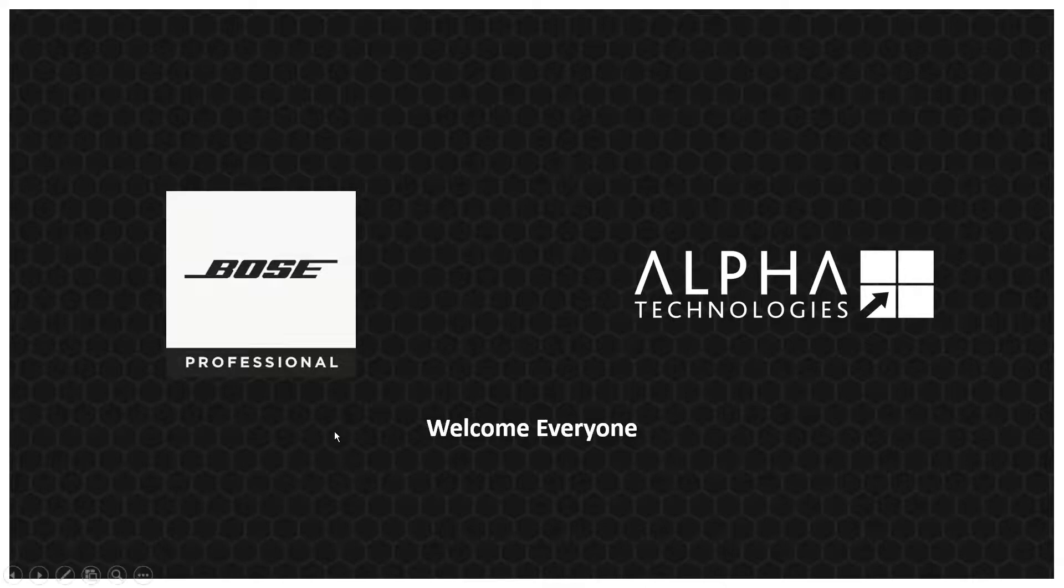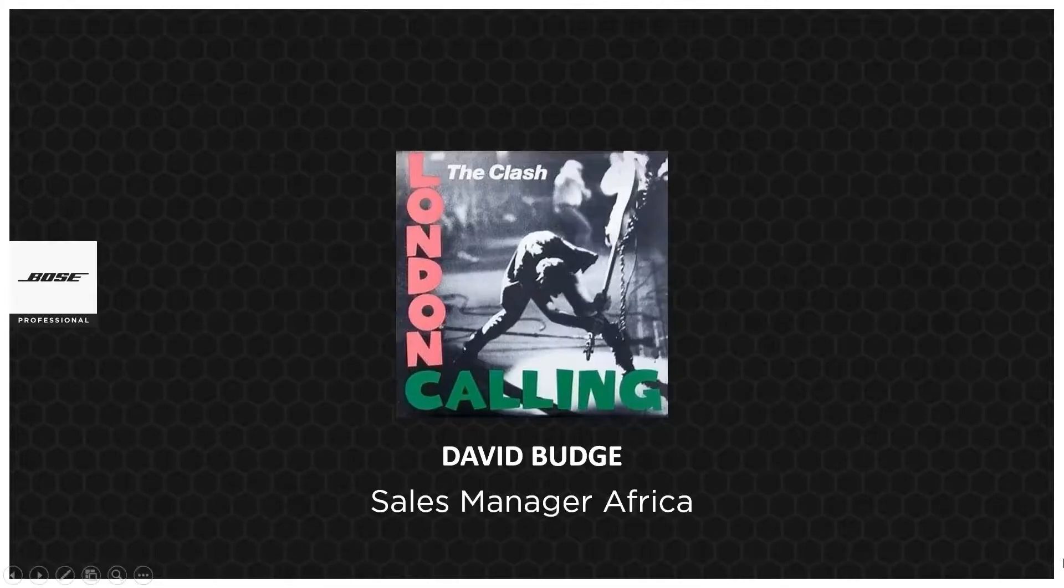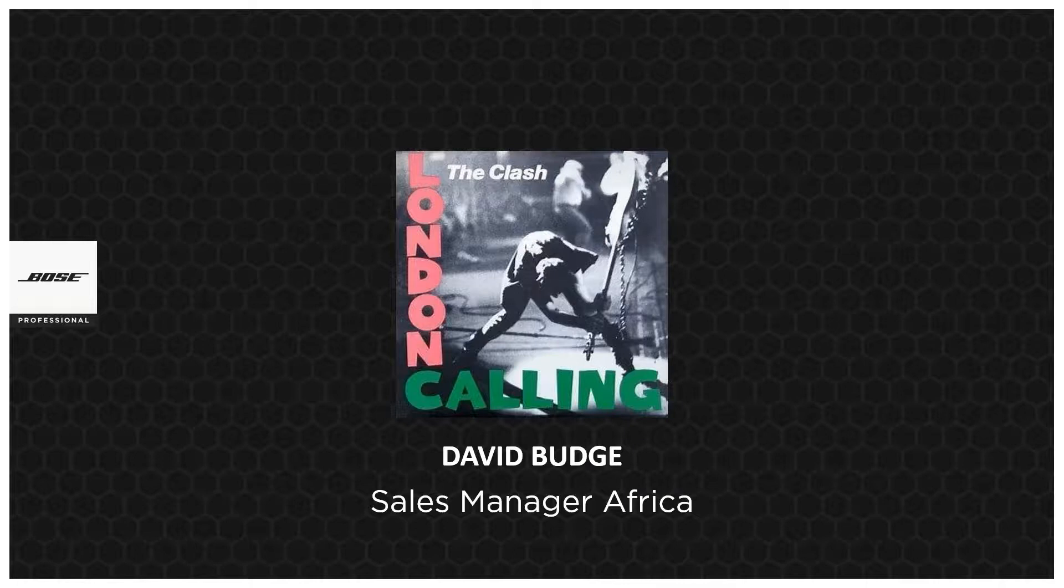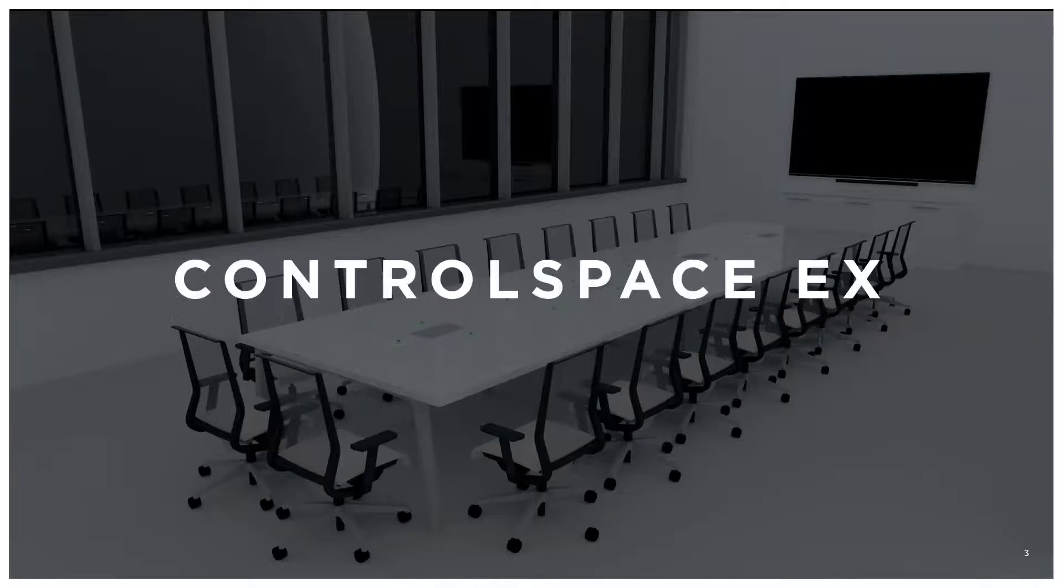Thank you Michael. Good morning everybody. I'm going to be your host as we have been in the past. I'm the sales manager for Africa calling in from London, and as Michael said today we're going to be covering the ControlSpace EX, which is the audio conference ecosystem from Bose Professional.